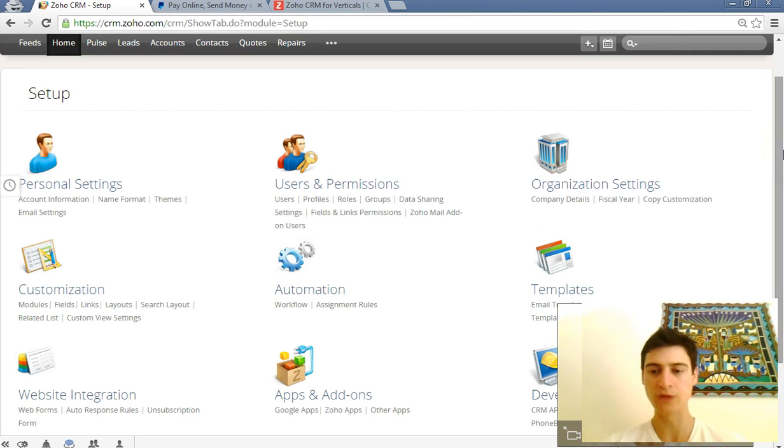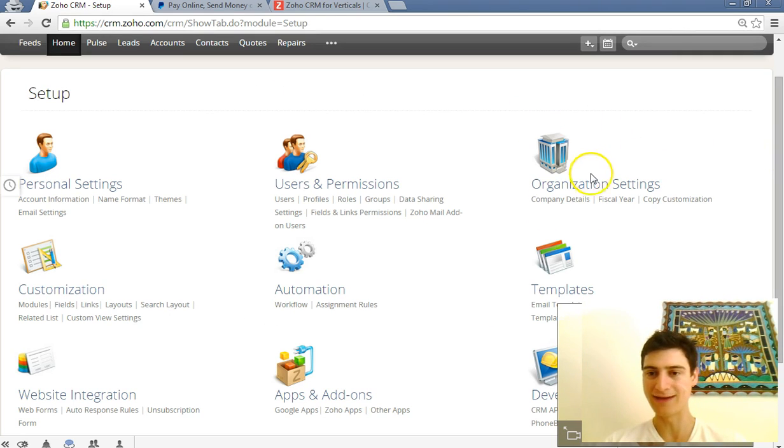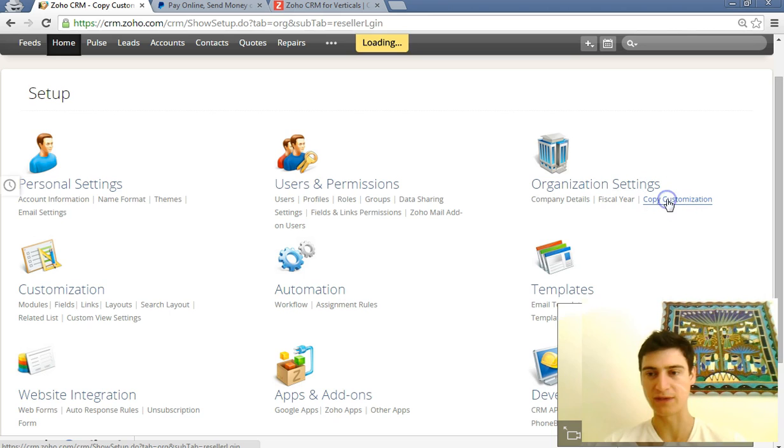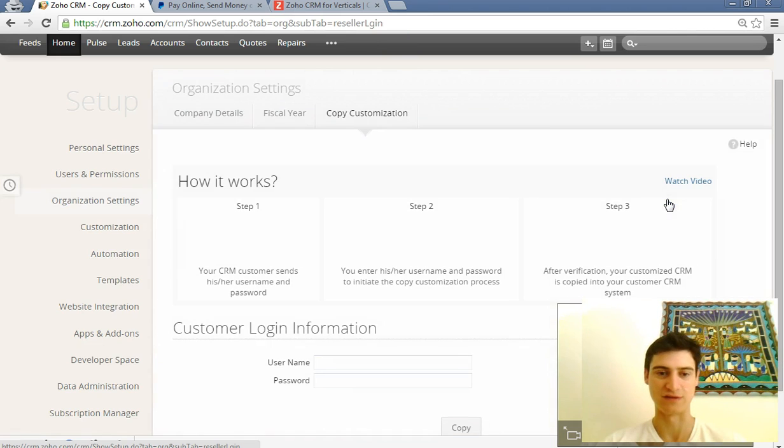So basically what you do is you go into setup and then under organization settings—and this is only available if you have a paid account by the way—you go to copy customization.